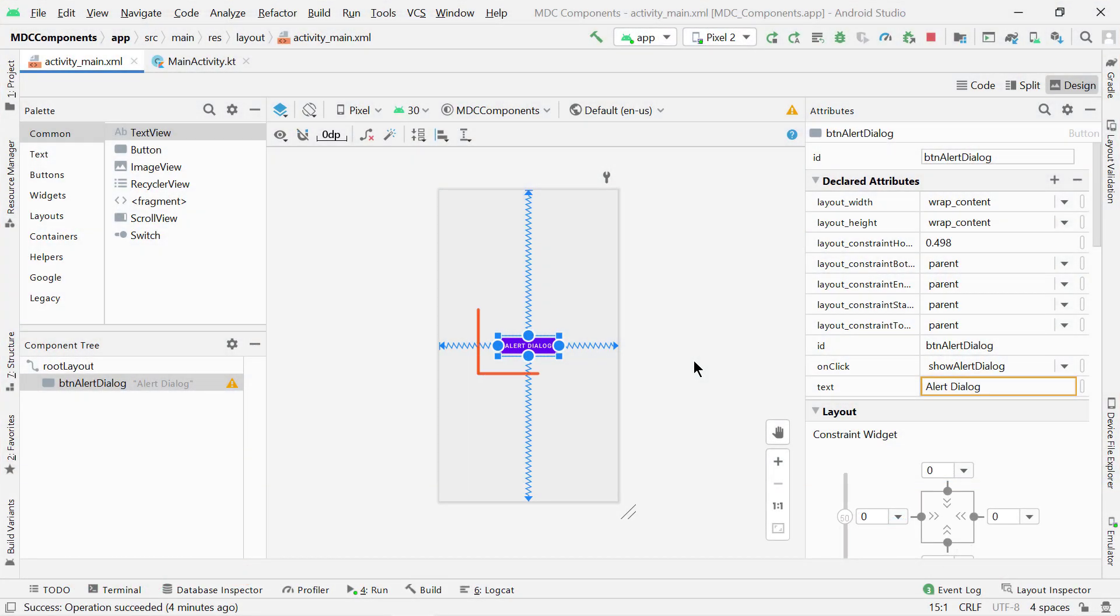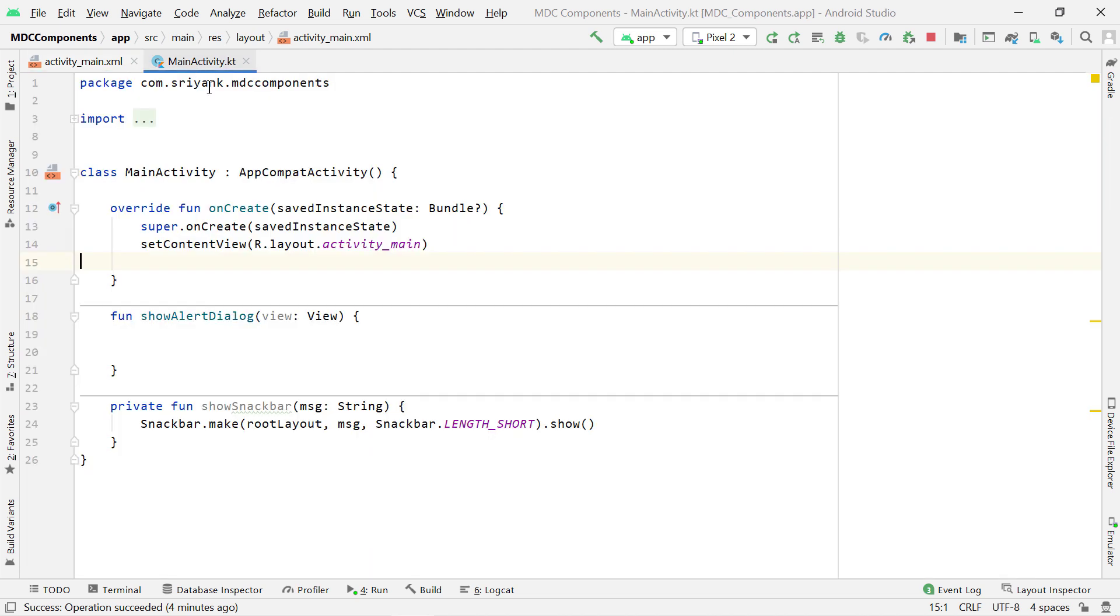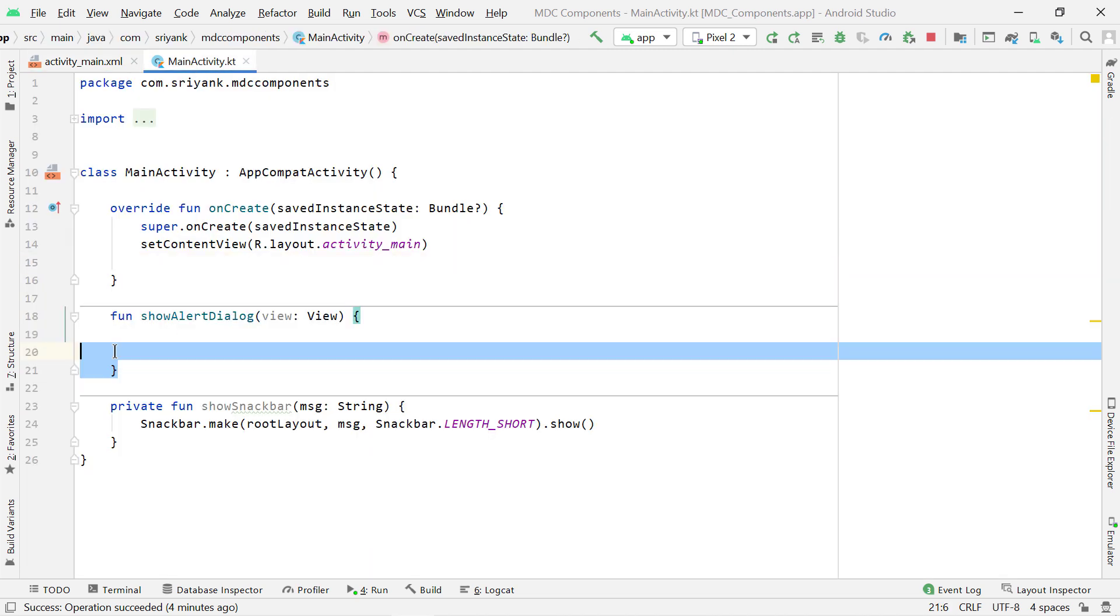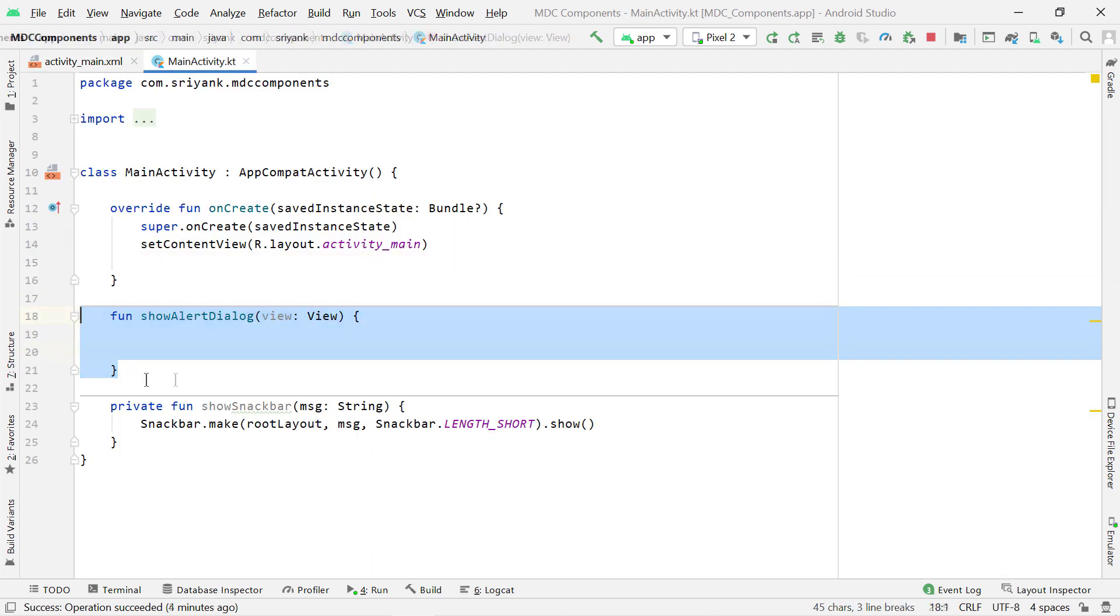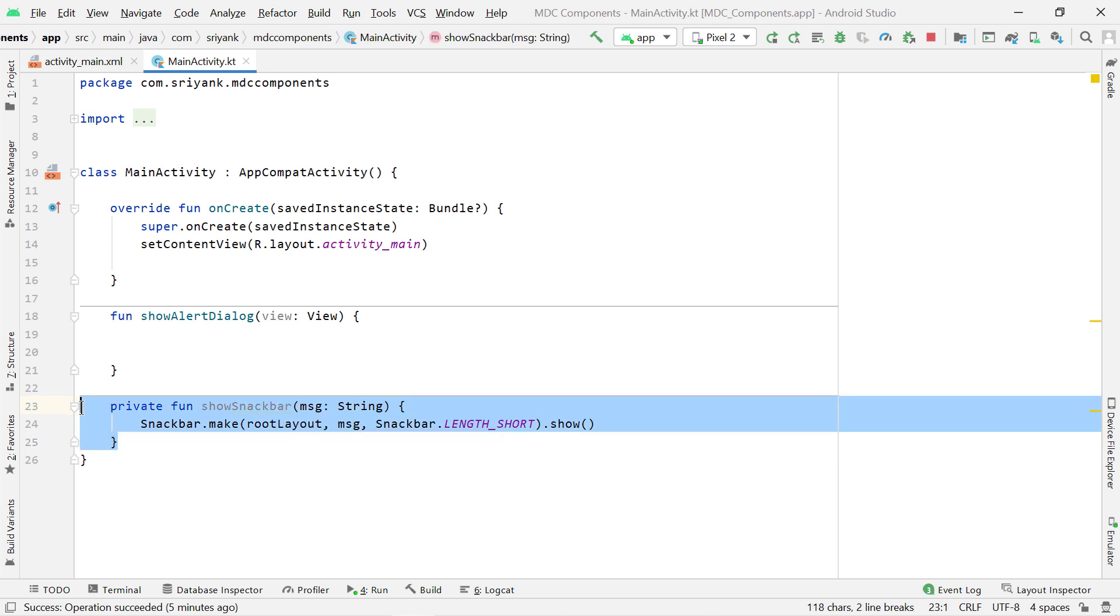So here in my layout I have added a button. On click of this button, show alert dialog will be executed which is present within the main activity over here. And at the bottom I have added a utility function to show a snack bar.